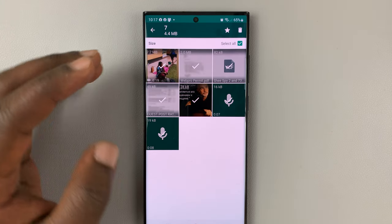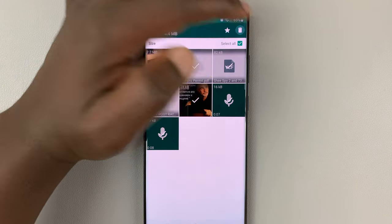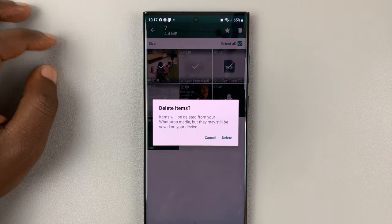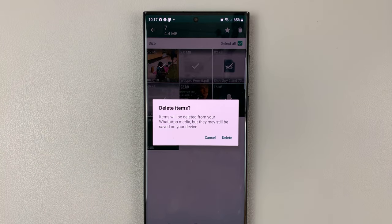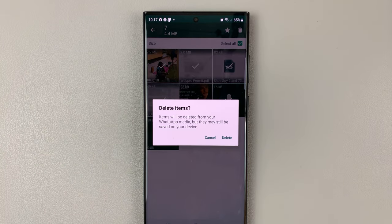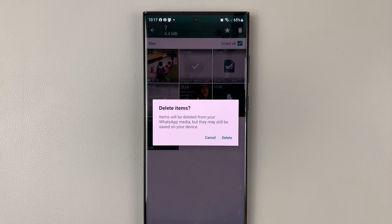Once you select everything, you can tap on the delete function and then confirm you want to delete. That's going to delete all the media from that WhatsApp group on your Android phone.